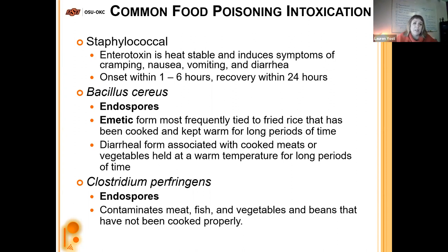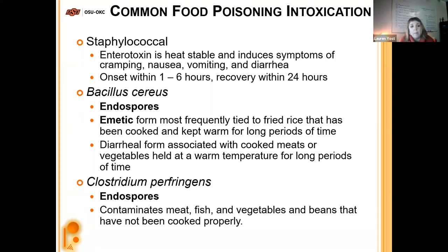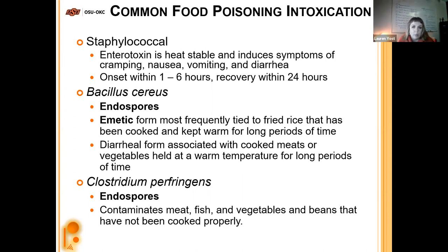Bacillus cereus also makes a toxin and has endospores, so it's pretty hardy. It has an emetic form and a diarrheal form. The emetic form — causing vomiting — is more frequently tied to fried rice that was cooked and kept warm under a lamp for a long period. The diarrheal form is associated with cooked meats and vegetables held at warm temperatures for a long time. Clostridium perfringens — again associated with gas gangrene — also has endospores and will contaminate meat, fish, vegetables, and beans that have not been cooked properly.